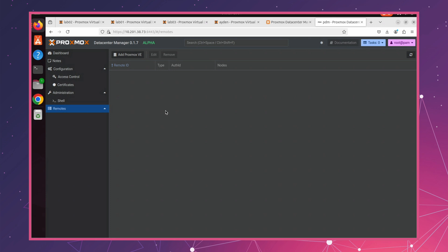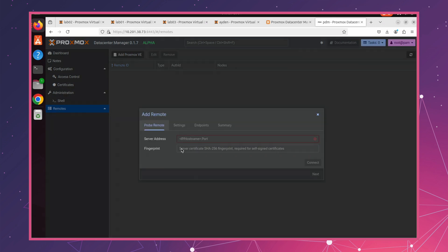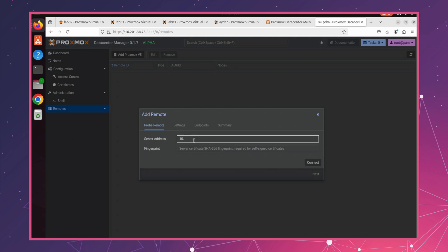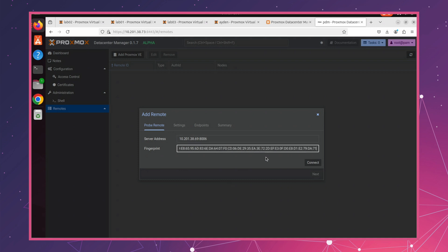Now, let's go back to PDM and click Add Proxmox VE. Enter your server's hostname or IP address along with the Proxmox port number. Then, paste the SSL certificate fingerprint we copied earlier. Then, click Connect to verify the connection. Once you see OK, we're ready to move to the next section.